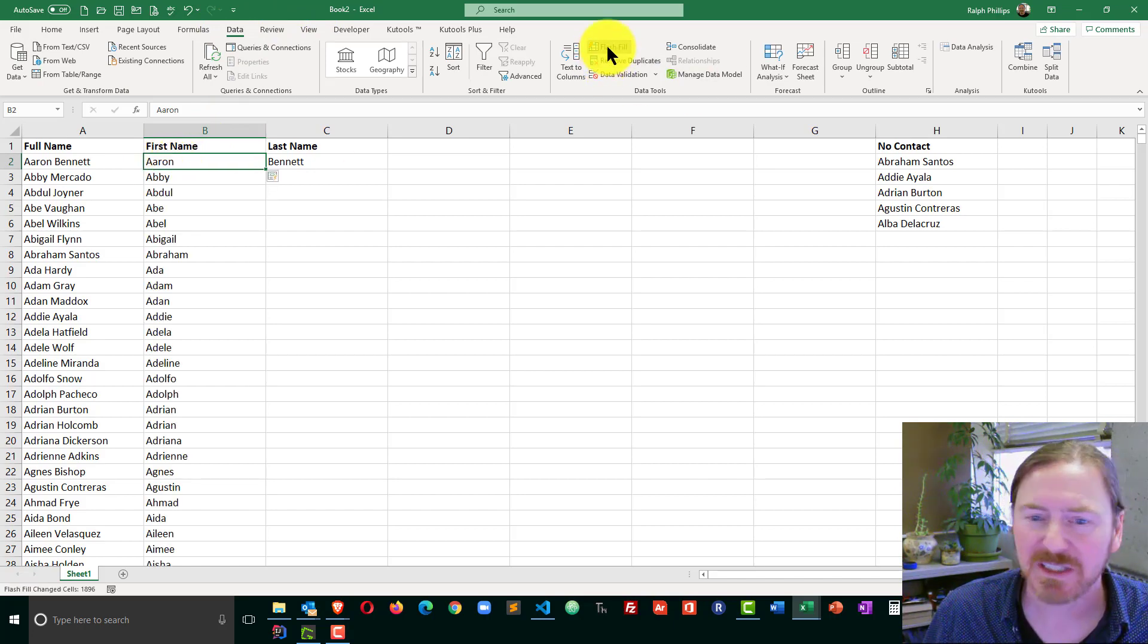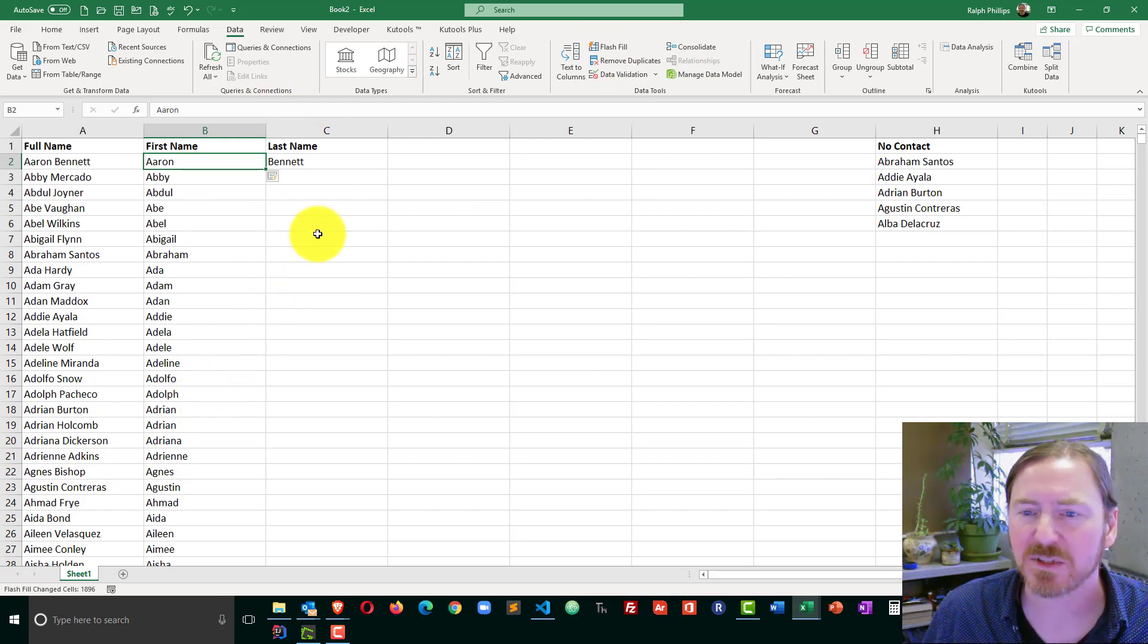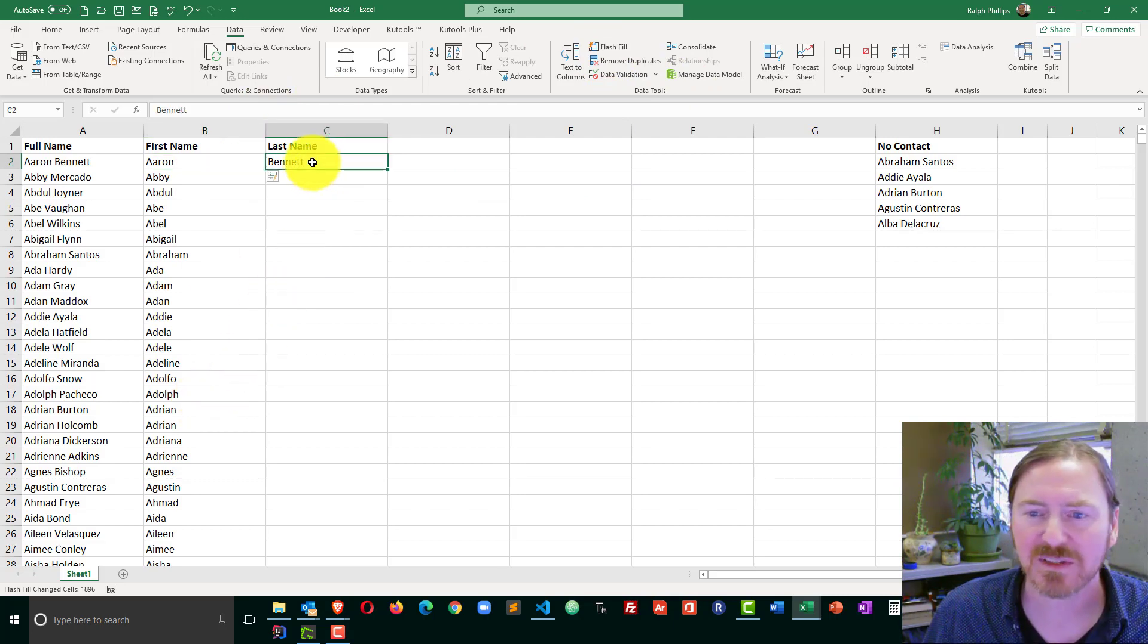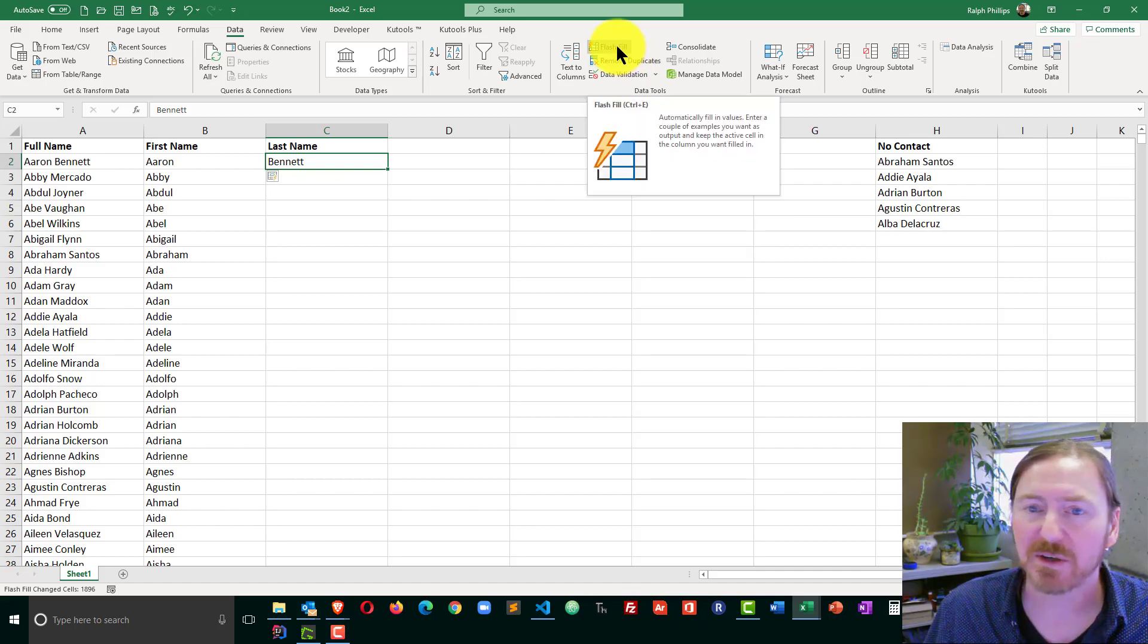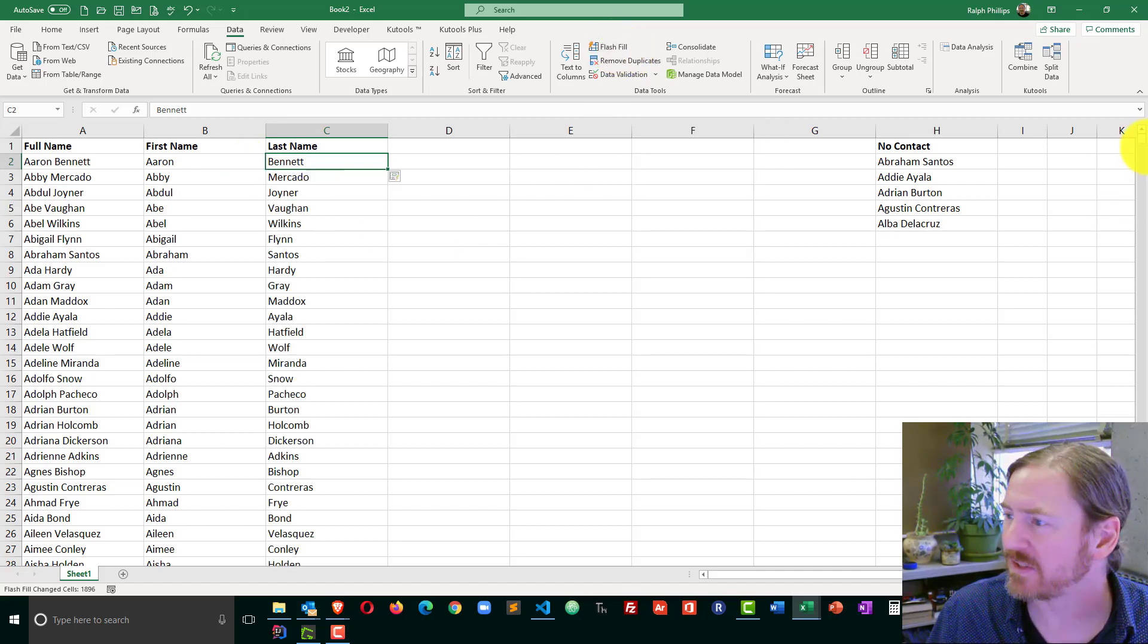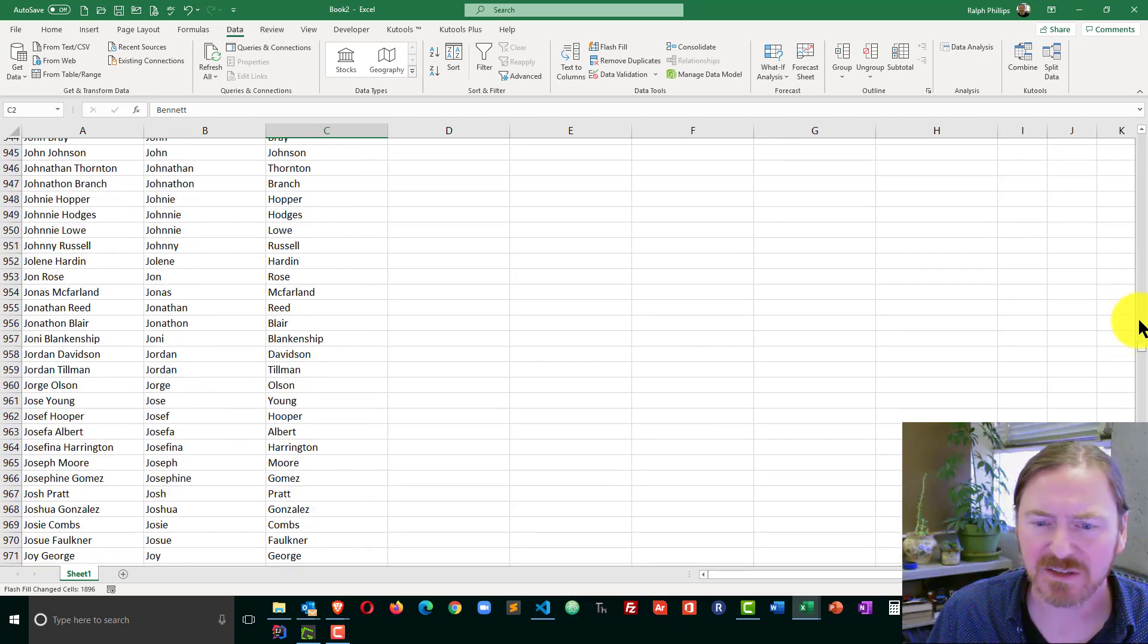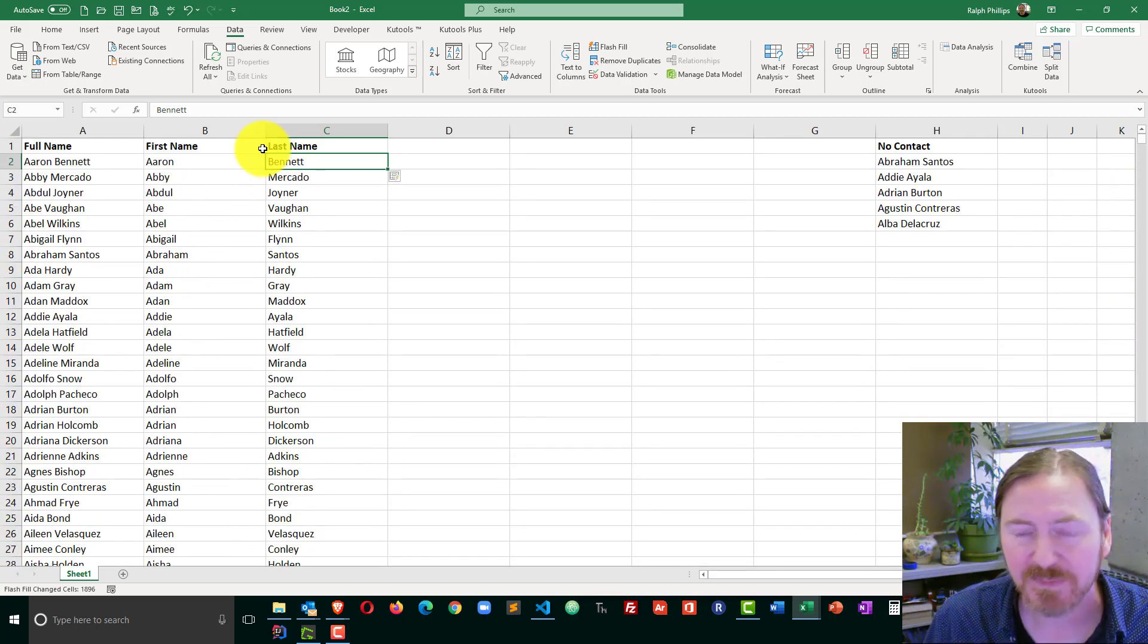I'm going to head over to Flash Fill, click that, it populates all those first names. I'm going to click on the first person's last name, Bennett. Flash Fill over here on the Data Ribbon. And now all of those are on there, so I've got all those first and last names separately.